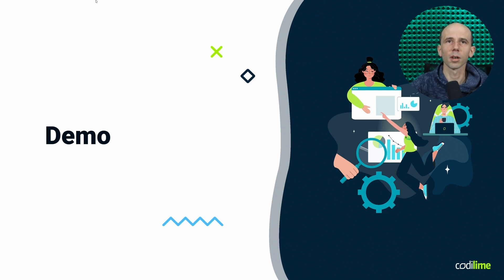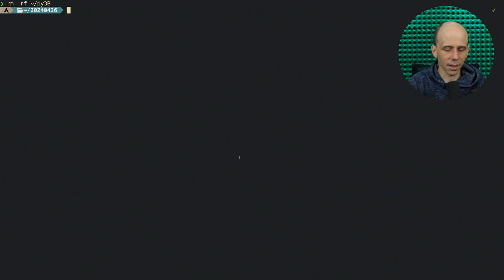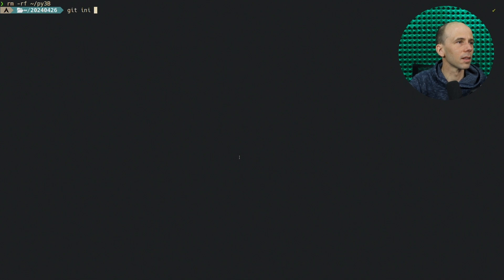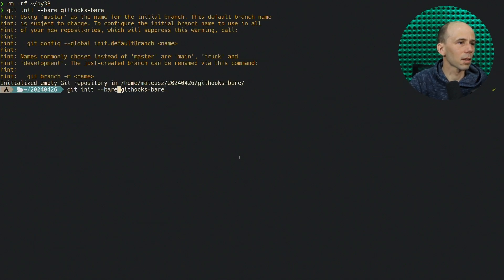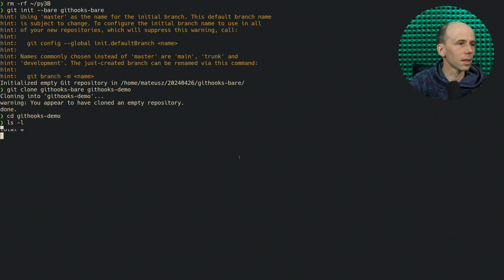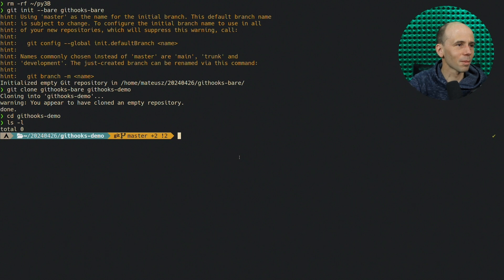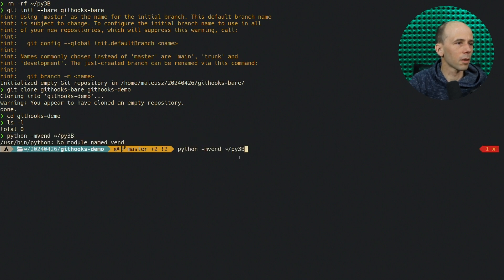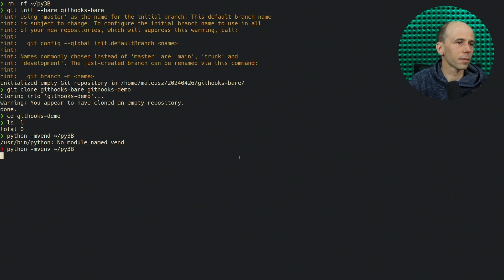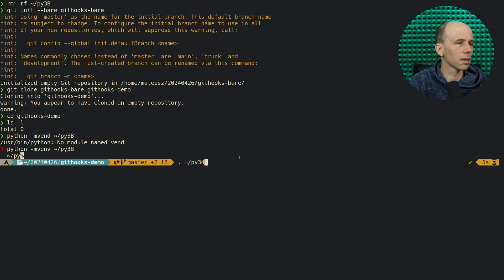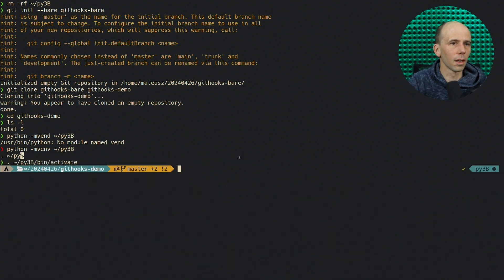Let's start with the demo. We'll start by creating an empty Git repository and cloning it to something usable. As I'm a Python programmer, we'll use Python. Let's create a virtual environment to work in and activate it. Then we need to install the pre-commit tool using pip.